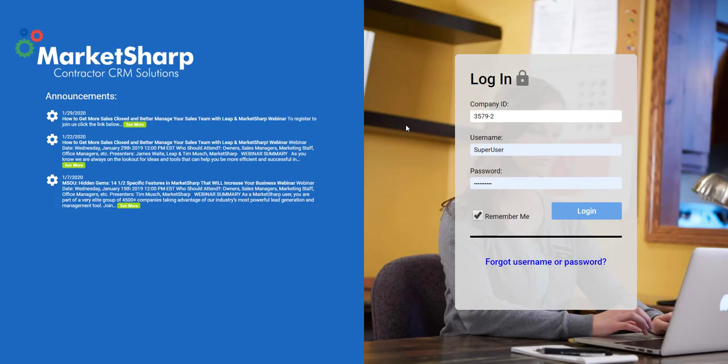Hello and welcome to MarketSharp. My name is Cory, and I work with the Client Success Department here in the office. Today we will be covering the Accelerate package.